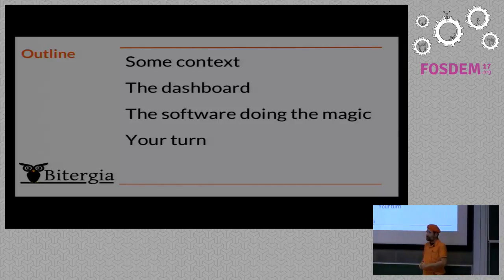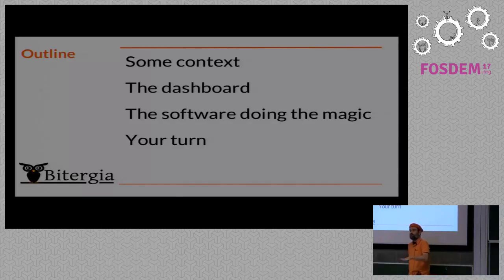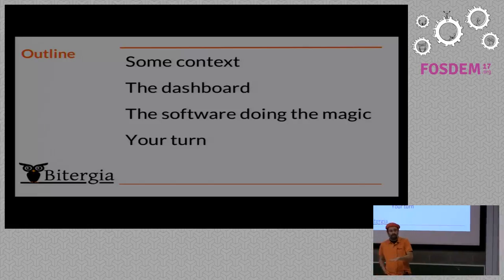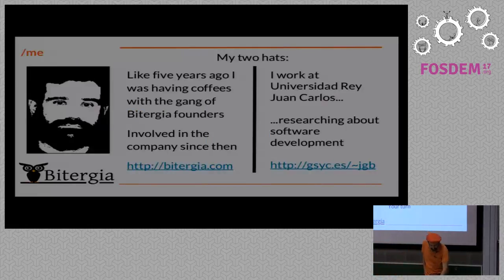So let's go to the real thing. First of all, I'm going to very briefly talk about some context about myself and the company. And then I'm going to talk about the dashboard. And I'm going to spend the first 20 minutes talking about the dashboard. So the dashboard is online, as I said.